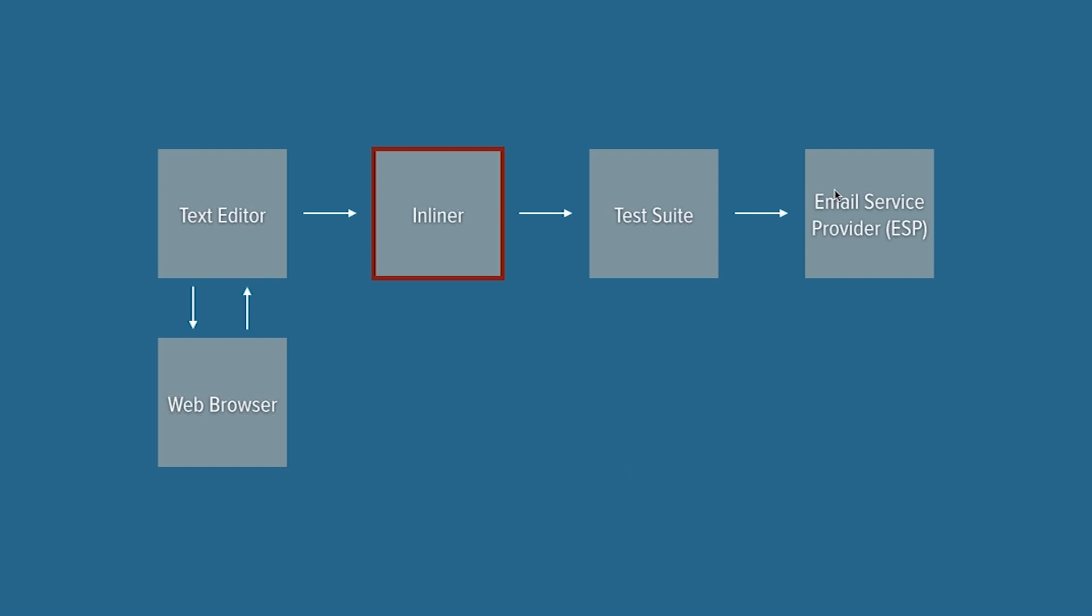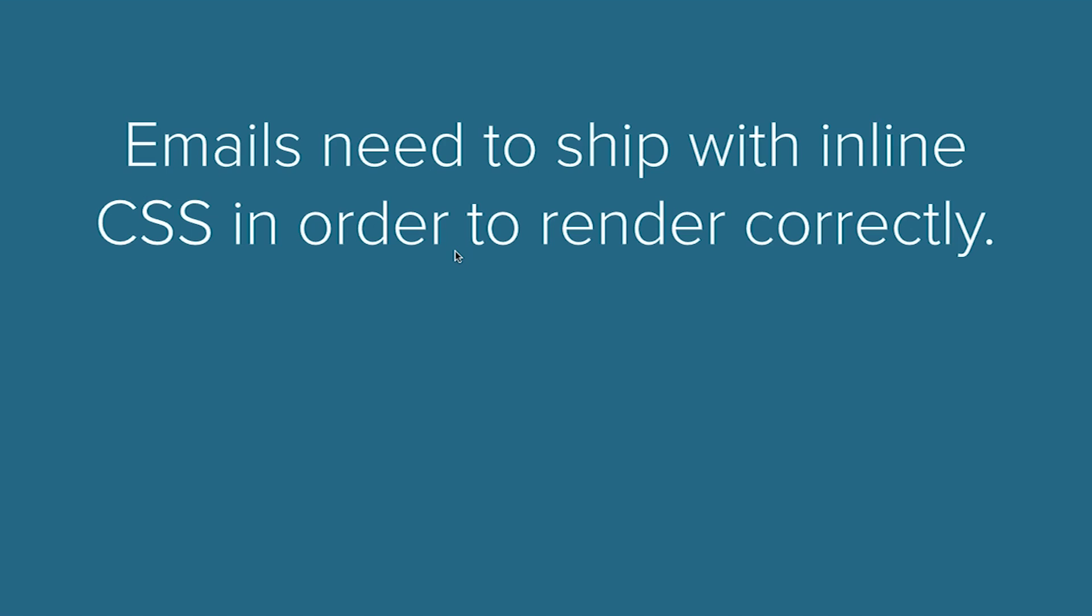Once we've finished going through a bunch of these loops, we're going to go through the next three, which are all part of actually doing the send. So the first thing before we actually send our email to any email clients is we need to inline all of the CSS.